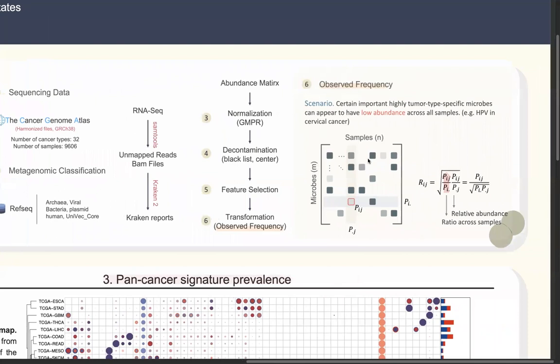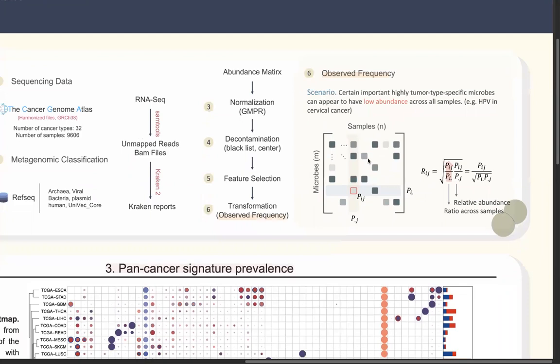Here I want to introduce our transformation method called observed frequency, which is a newly devised method to deal with low-abundance issues. You can imagine a microbe that is important for a certain cancer type but has low abundance — for example, HPV is not the dominant species, but it is critically important for cervical cancer. So we devised this observed frequency method, considering not only relative abundance but also the ratio across samples, which amplifies low-abundance information to a relatively higher level.